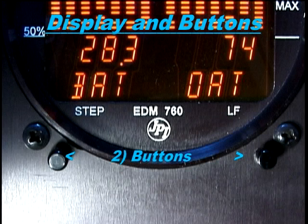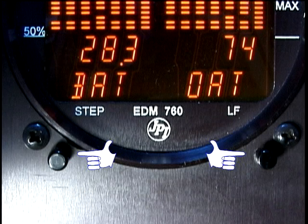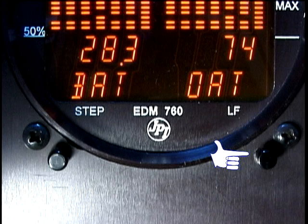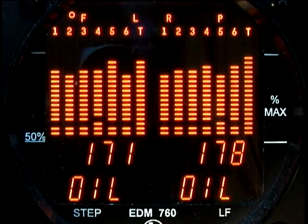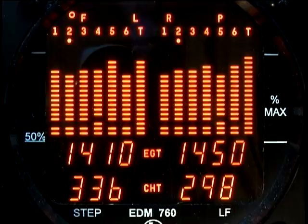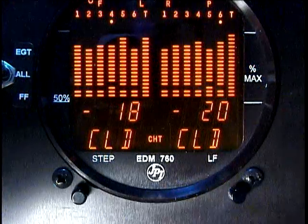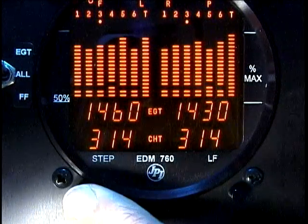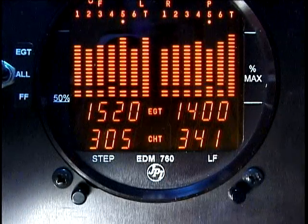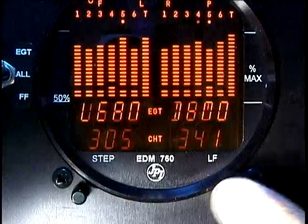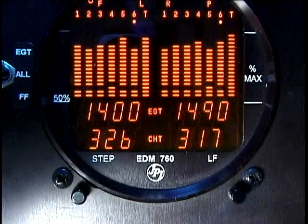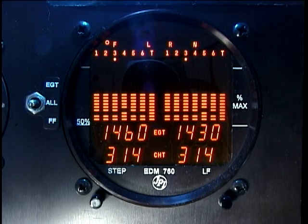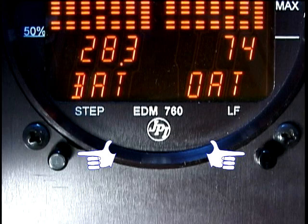There are two buttons on the front panel. These two buttons control all functions of the EDM-760. On the left side is the step button and on the right is the lean find button. One minute after the EDM-760 is turned on, it will automatically index through all parameters. Tapping the step button will stop the automatic scan and always take you into the manual indexing mode, where you can observe each parameter value for as long as you want. To begin or resume automatic indexing, tap lean find and then tap step. To switch between the percentage view and the normalized view, hold the lean find button down for 5 seconds.